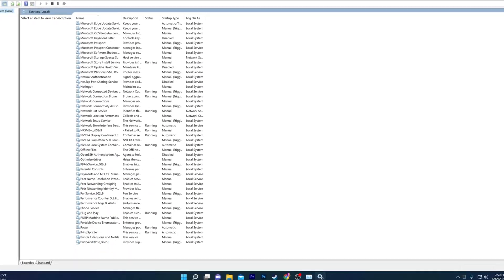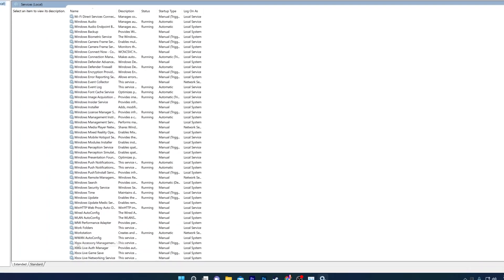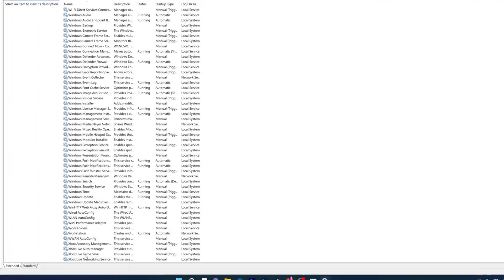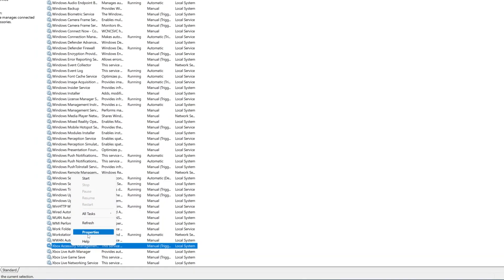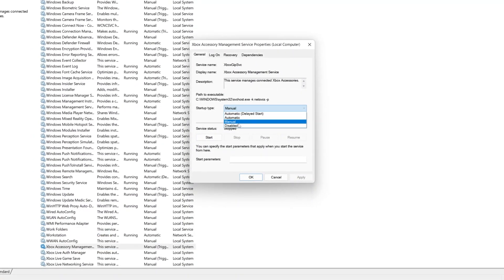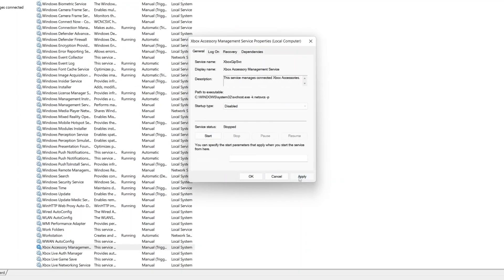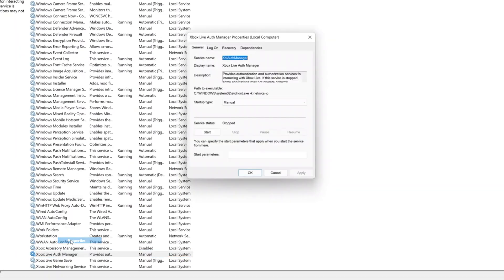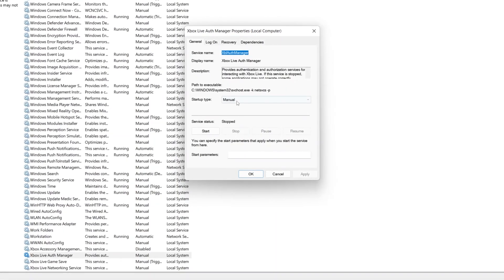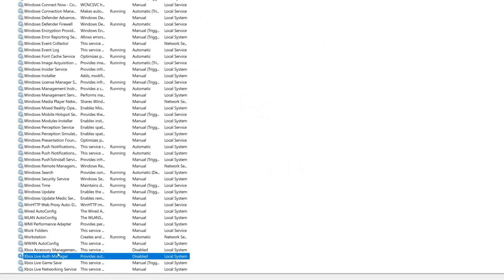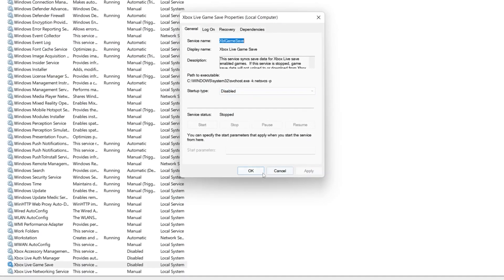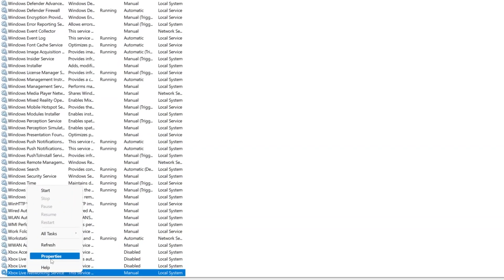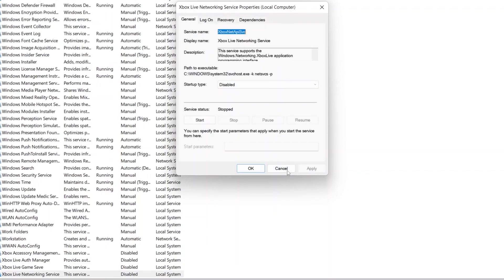Scroll all the way down and you will find the Xbox services: Xbox Live Game Save, Xbox Live Network Services, and some other Xbox services. Right-click, go to Properties, click the Manual option and set it to Disabled, hit Apply and click OK. Do the same with all of them — if the service is running, click Stop first, then set to Disabled and click OK. Do this for Xbox Live Networking as well.